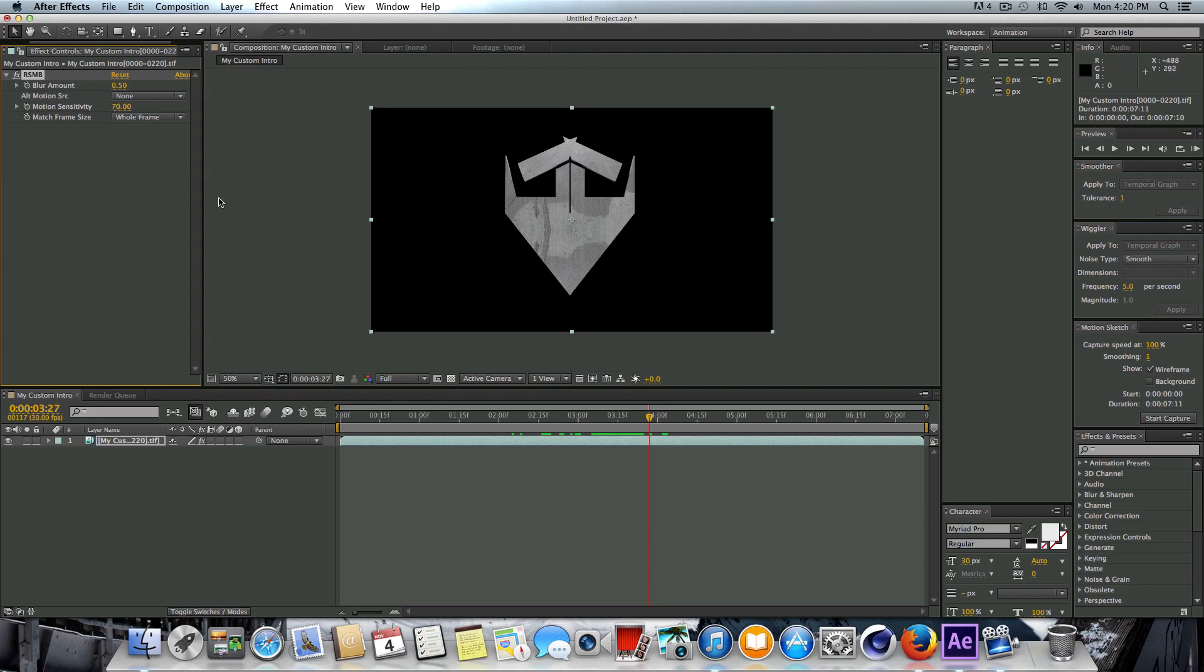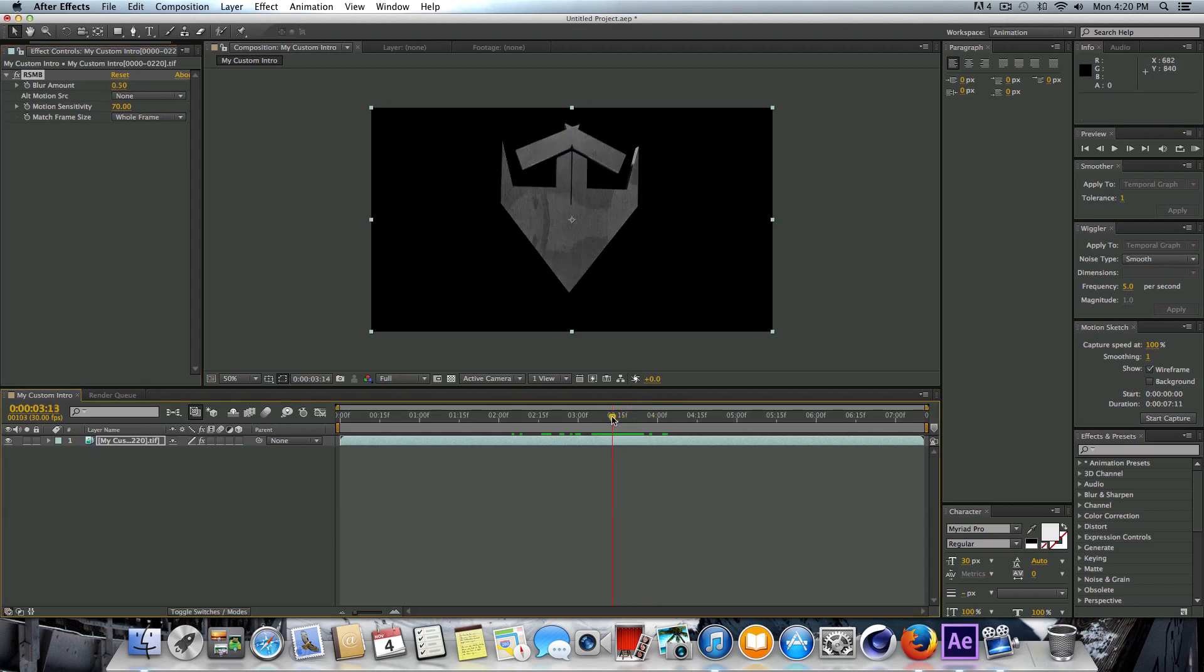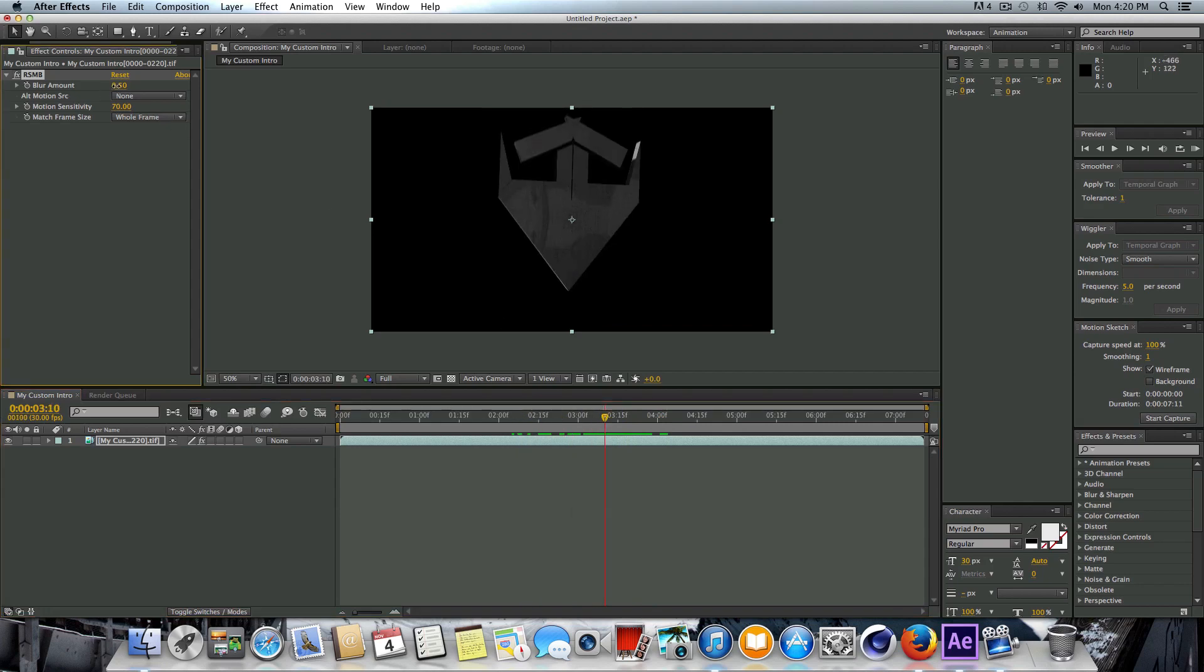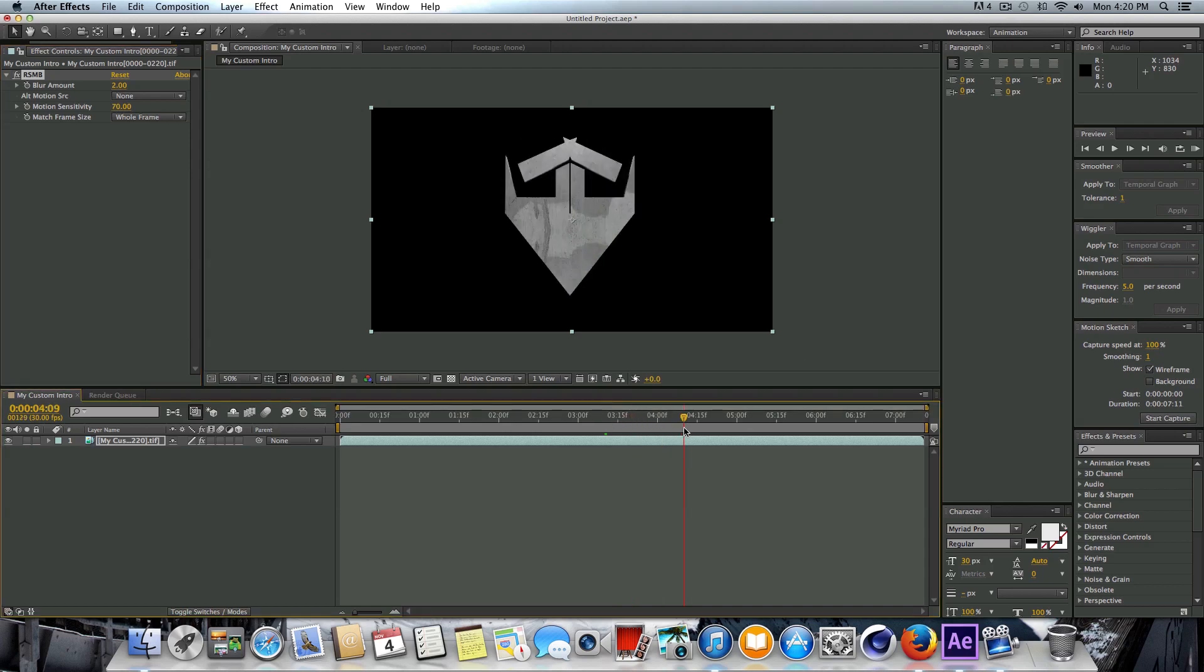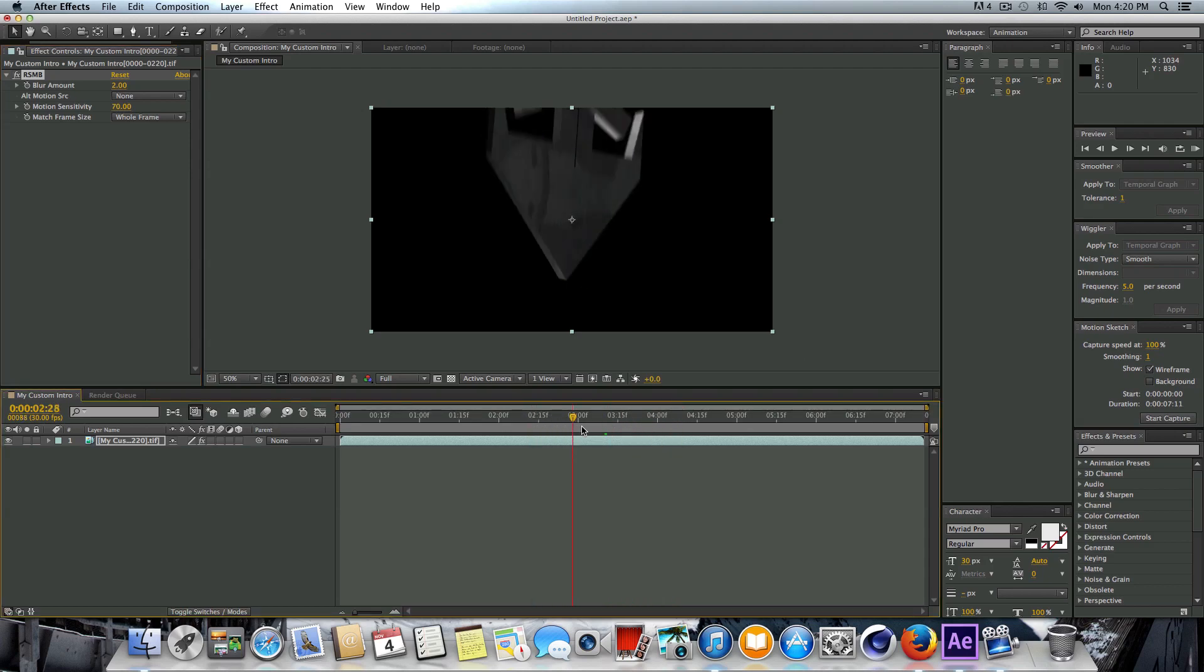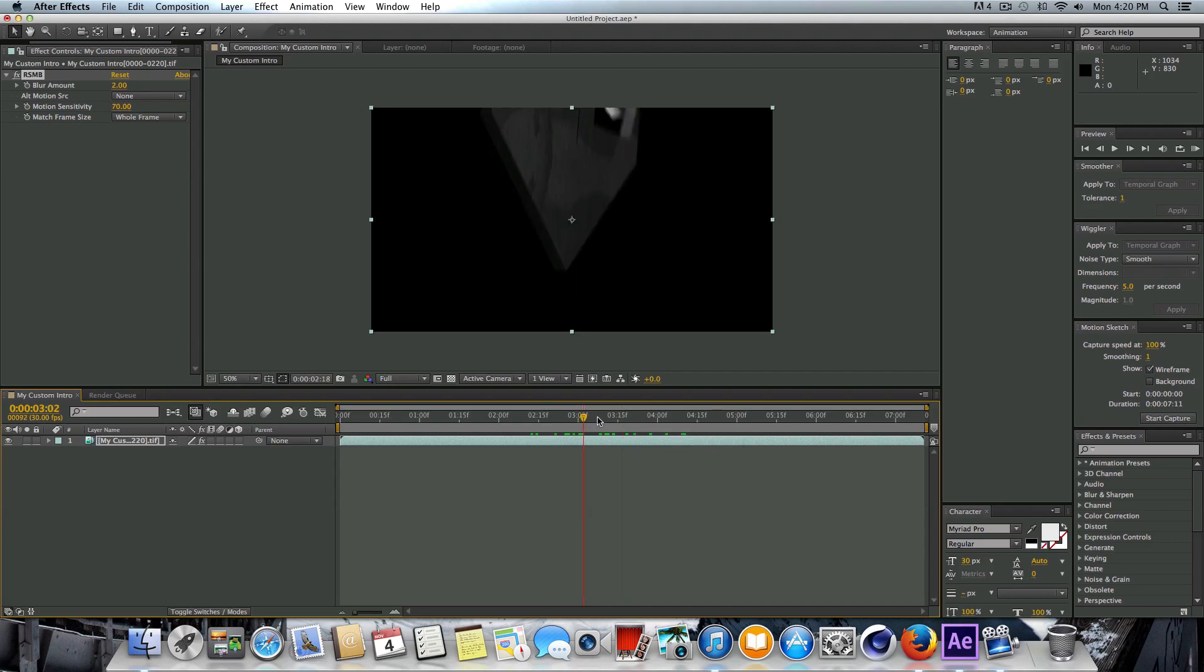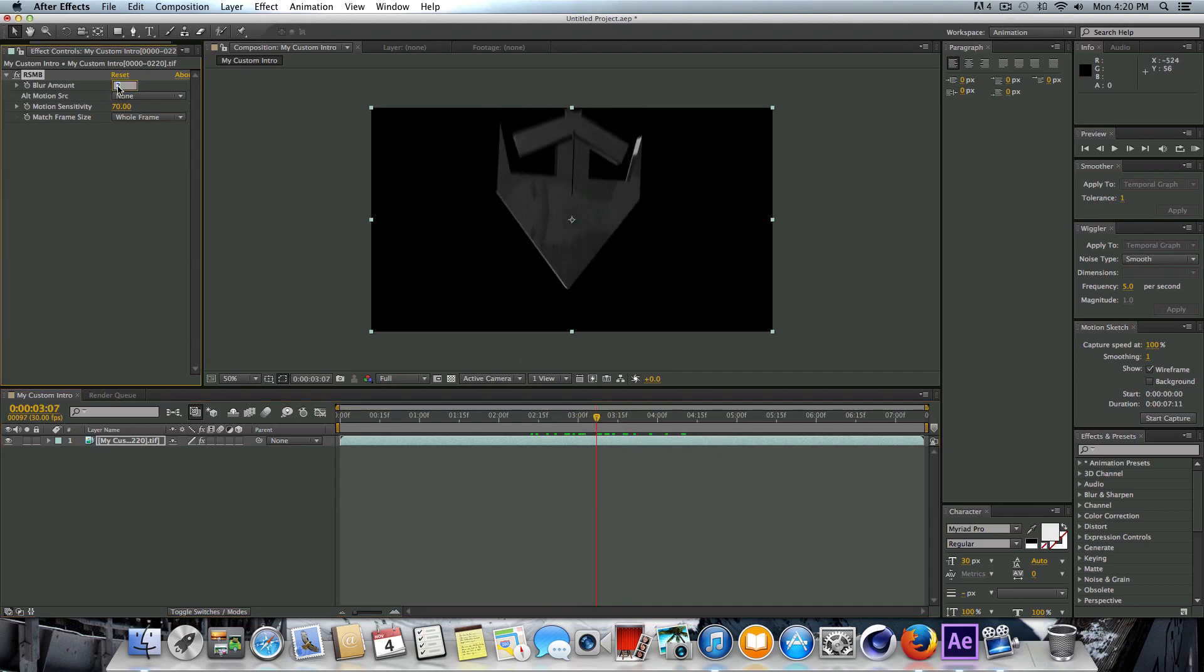Right here you're going to see the blur amount. By default it's set to 0.5, and if we just scrub through the timeline here you can see that's not really doing much. So we may need to crank that value up to say like 2 for example. That might be plenty. It all depends on the kind of look you're going for. So maybe 2 isn't quite enough for me, so I might want to bump that up to like 2.5.